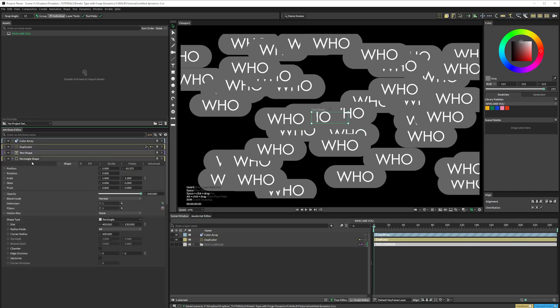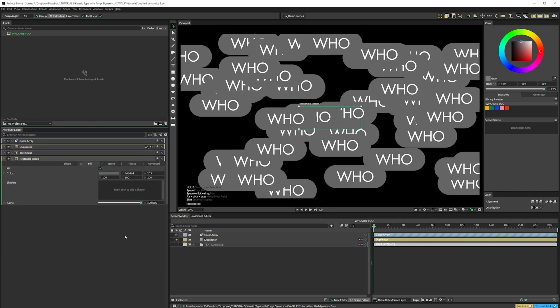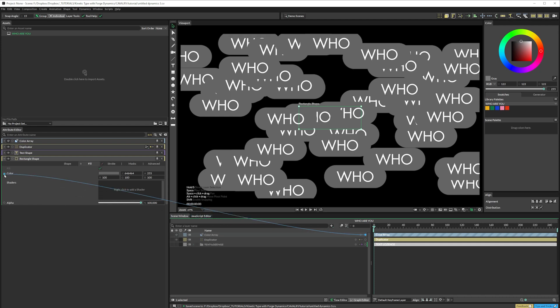Now we can randomise the colours, by connecting the colour array to the colour of the rectangle shape.